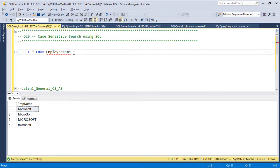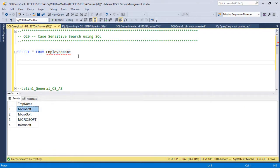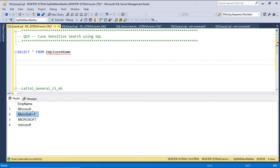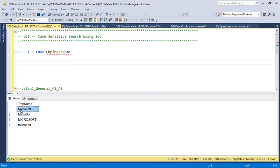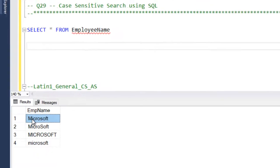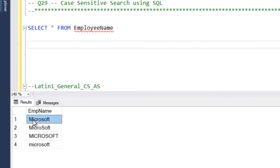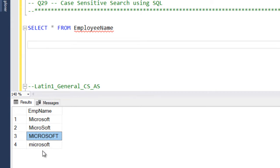We have a table called EmployeeName and we have four rows in it. The text is Microsoft, but we are having the difference in the case. Here in the first row M is capital, in the second row M is capital and S is also capital. Third row all are uppercase and in fourth row all are in lowercase.